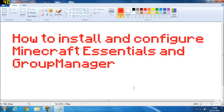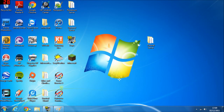Hello guys, in this tutorial I'm going to show you how to install and configure Minecraft Essentials and Group Manager, after I showed you yesterday how to make the server. Minecraft Essentials adds new chat and loads of new commands, and Group Manager handles permissions — allowing you to control who can build and who can access what commands.